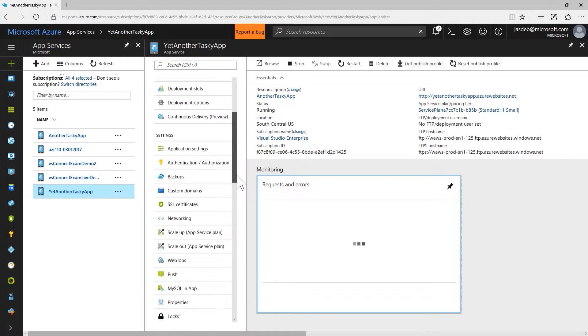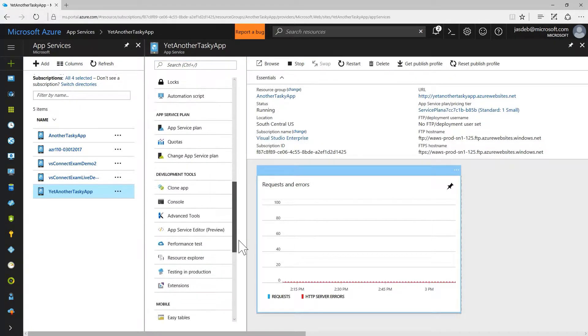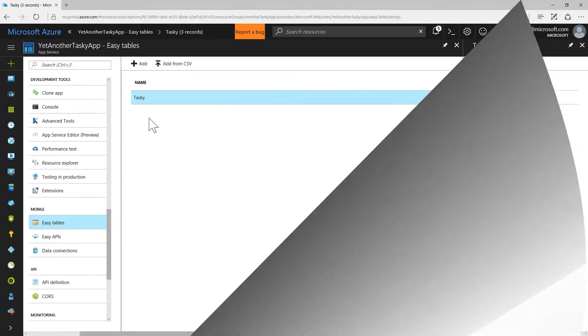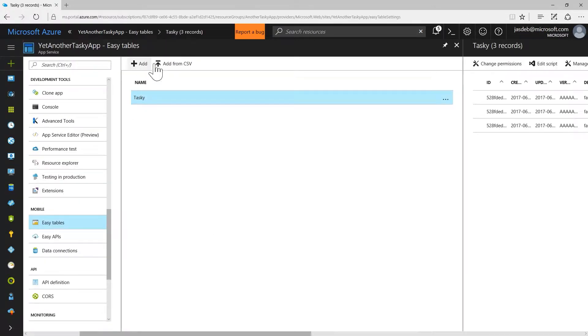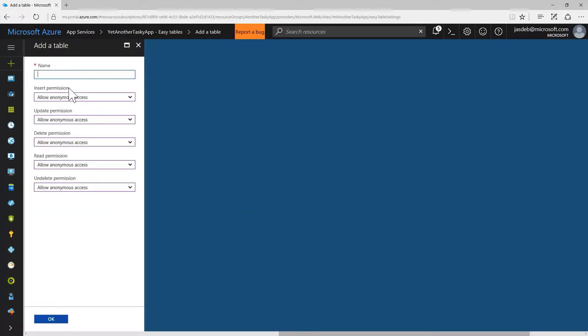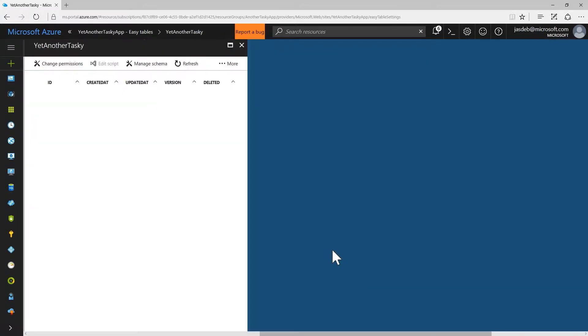And I'm going to set up easy tables on this so that we have some data to play with. We're going to go ahead and create ourselves a brand new table. We'll call it yet another tasky. That way we've got our nice empty table.